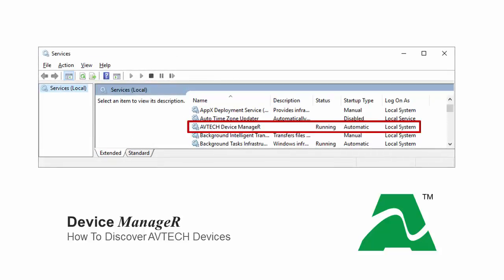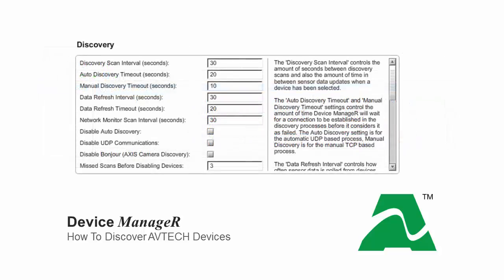Device Manager runs in the background as a Windows service even when you don't have it open in your browser. By default, it scans your network every 30 seconds using a broadcast on UDP port 30718.